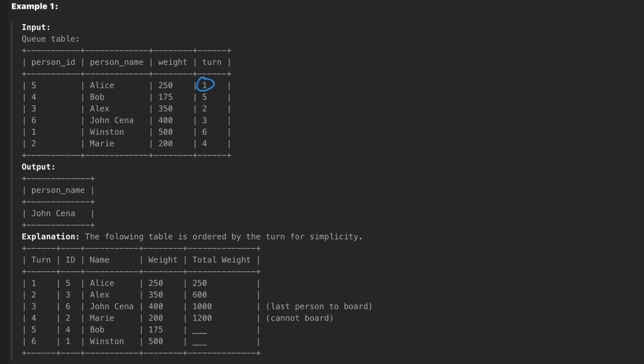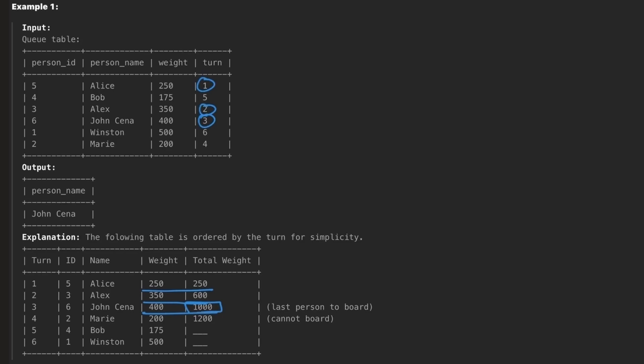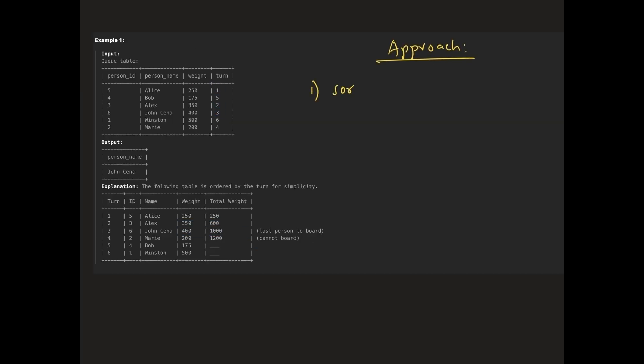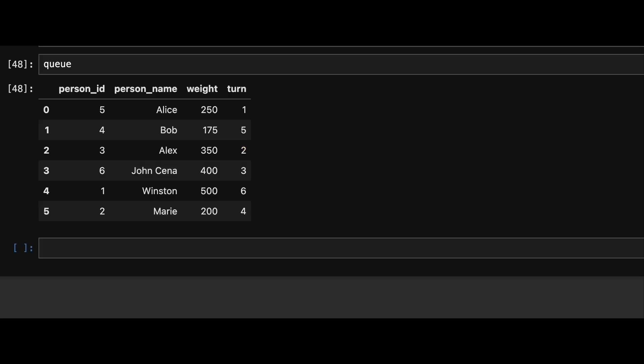Let's walk through an example. Alice with turn 1 boards first with a weight of 250. Next, Alex boards with a weight of 350. After that, John boards with a weight of 400. At this point, the cumulative weight is 1000. Since we have reached the limit, no one else can board. So, the approach here is we sort the data frame by the turn column to ensure the boarding order. Next, we calculate the cumulative weight using cumulative sum method on the weight column and check when the cumulative weight reaches or exceeds 1000. And we return the last person who boards without exceeding this limit.